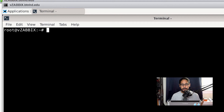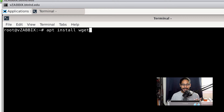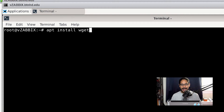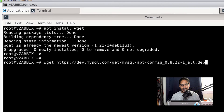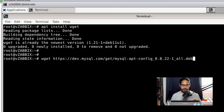Back on Debian, open your terminal. Run apt install wget — this should already be installed. If it says 'already installed,' you're good to go.